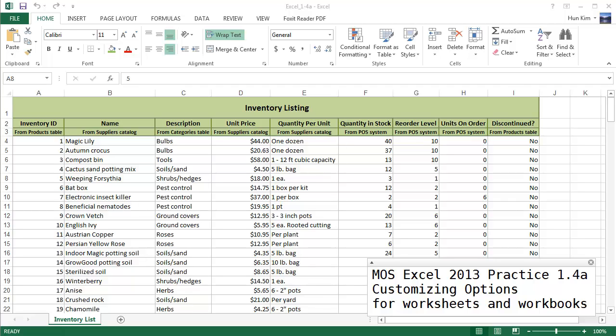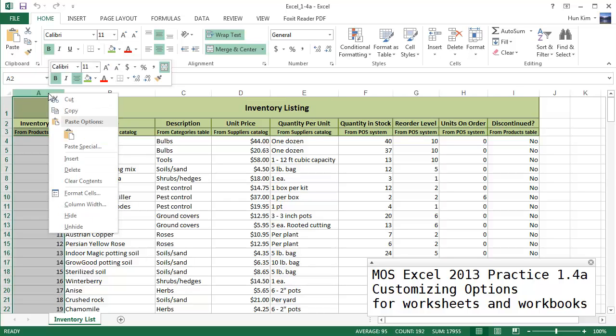Let's practice MOS Excel 2013, the 1.4a challenge. Let's hide a column - let's hide this Inventory ID column. How do we do that? We right-click column A and then we go to Hide. We can hide and unhide columns.